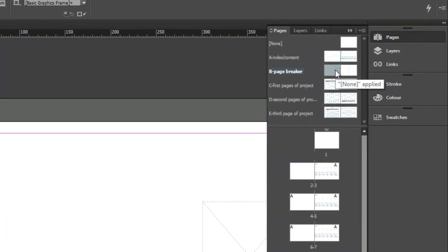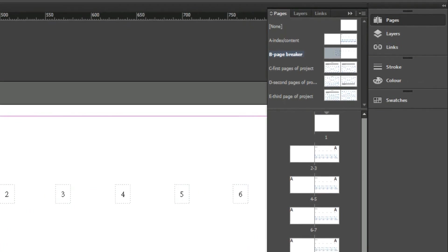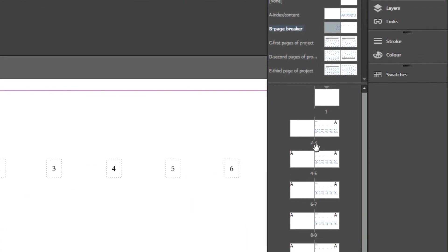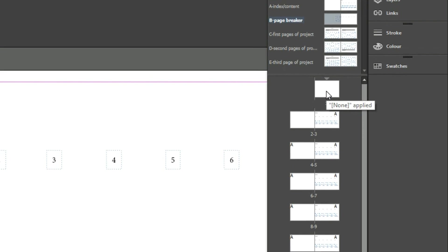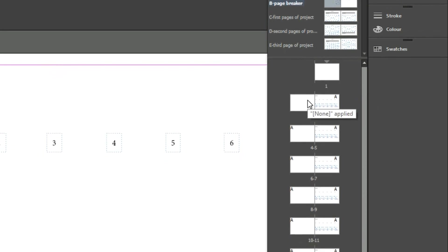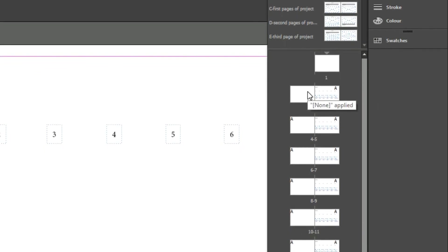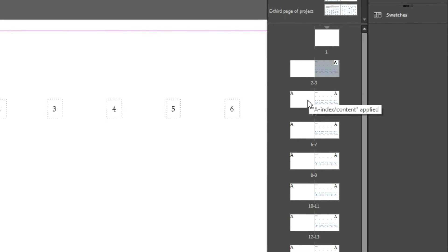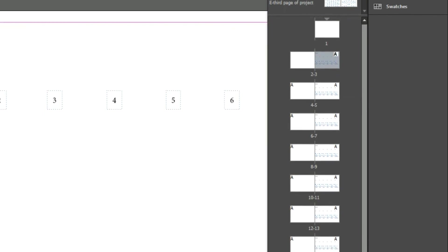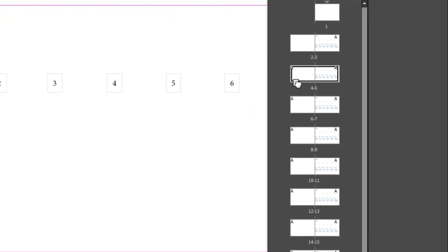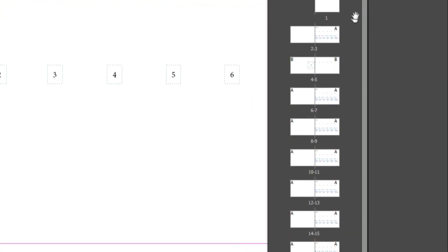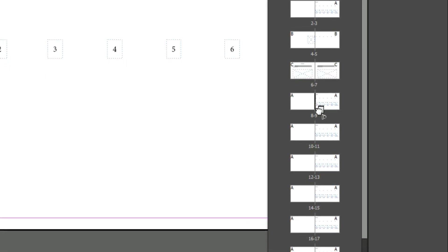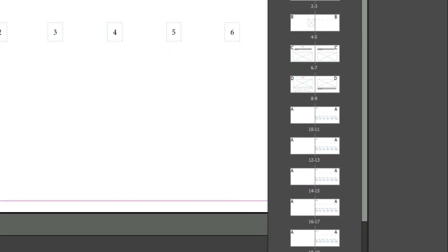When you have your master pages done, drag and drop them onto the pages and copy-paste those pages as many times as you need. I have five or six projects, so I've copied everything five or six times, and you will end up with something like this. These boxes cannot be edited on the normal pages, so they act like a guideline.